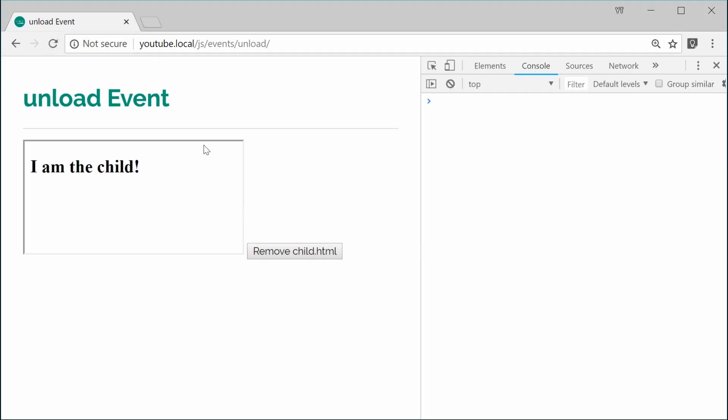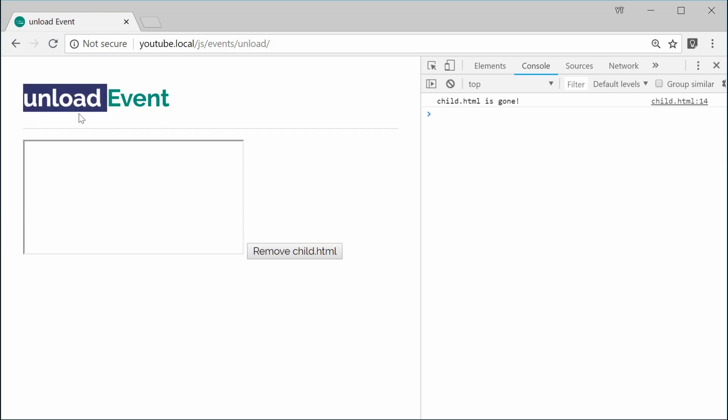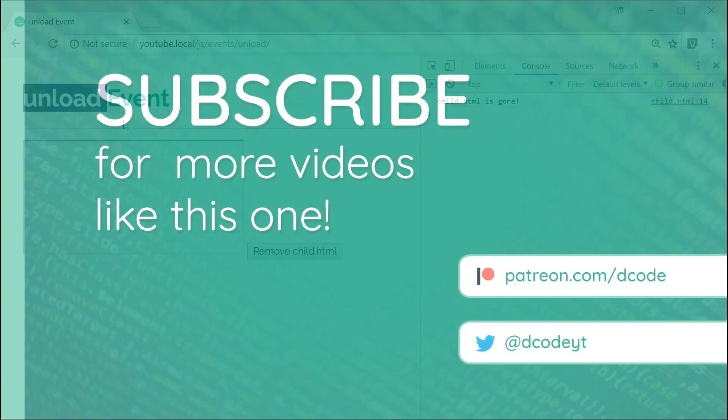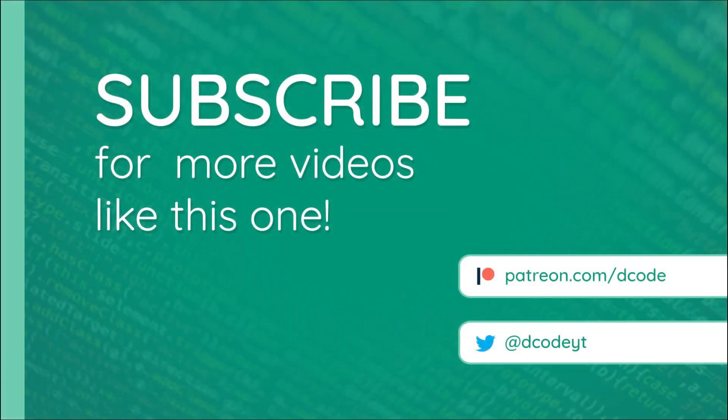Then click on this, boom. That goes away and we get child.html is gone. So that right there is the unload event in JavaScript. I'm not too sure why you want to use this. I'm sure there are use cases out there but for now, that's all for this video. Thank you guys for watching and I'll see you later.